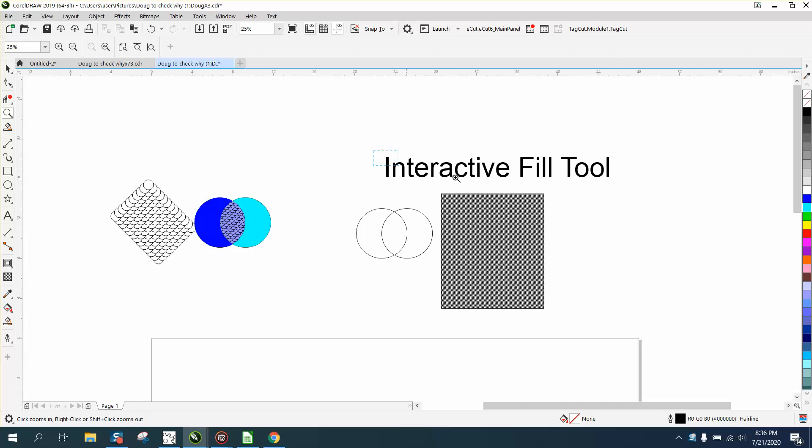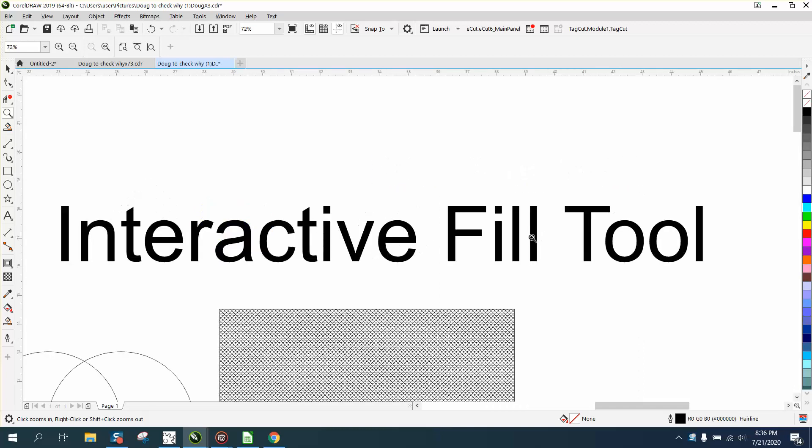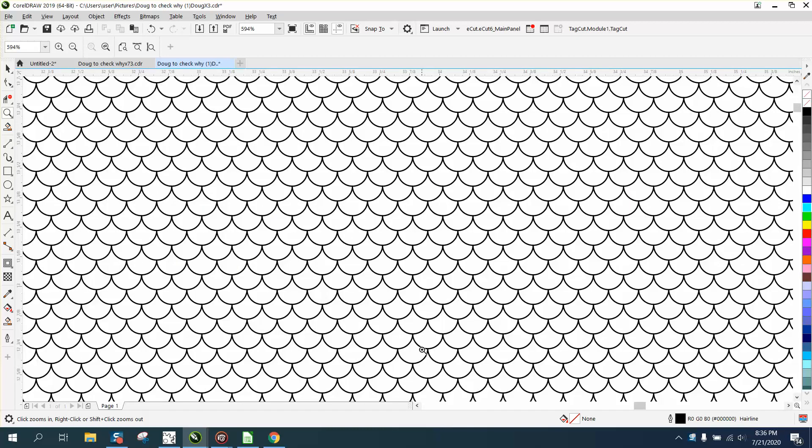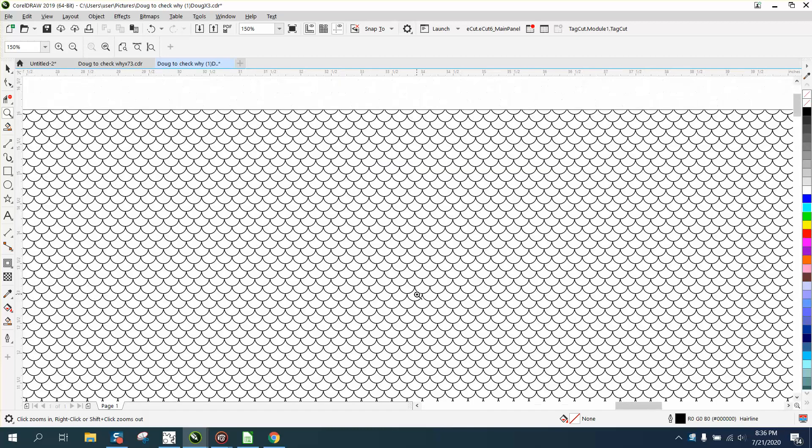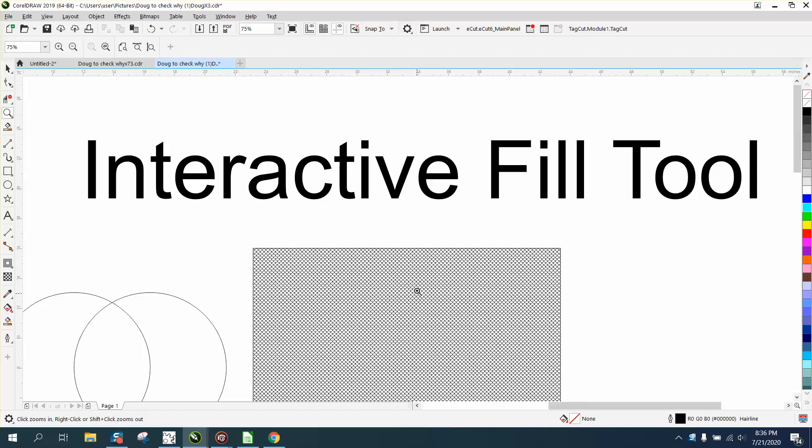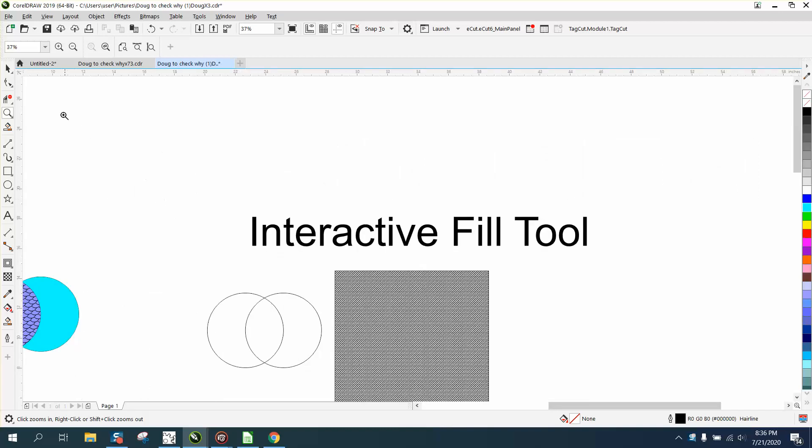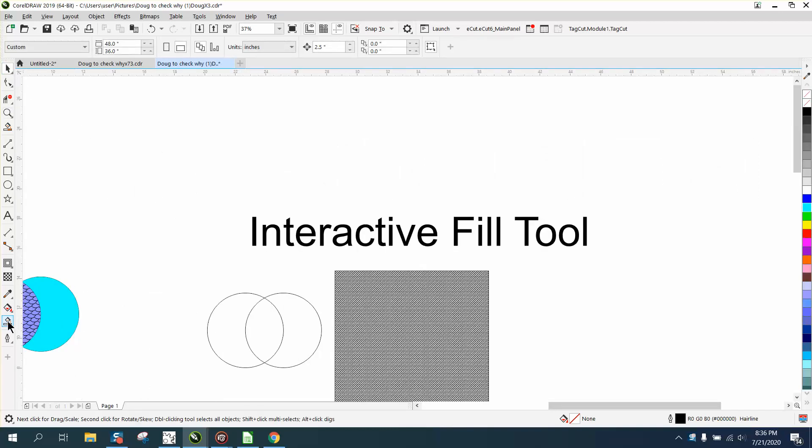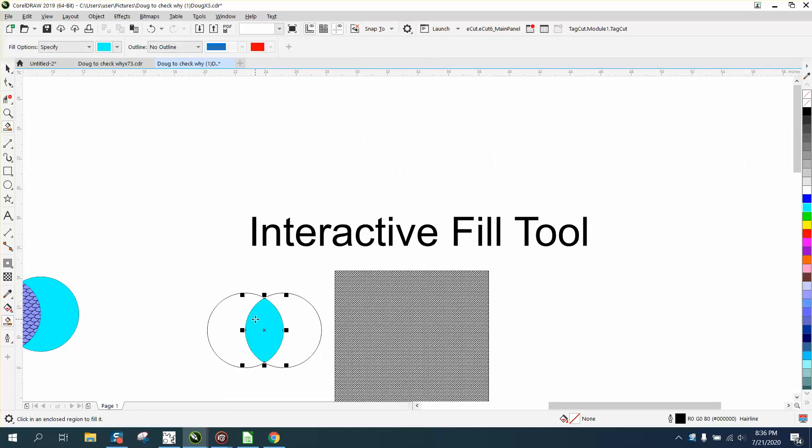Then I started thinking the Interactive Fill Tool probably has fish scales, and they do. We're going to get to that in just a second, but you can take the Smart Fill Tool and fill in this area.